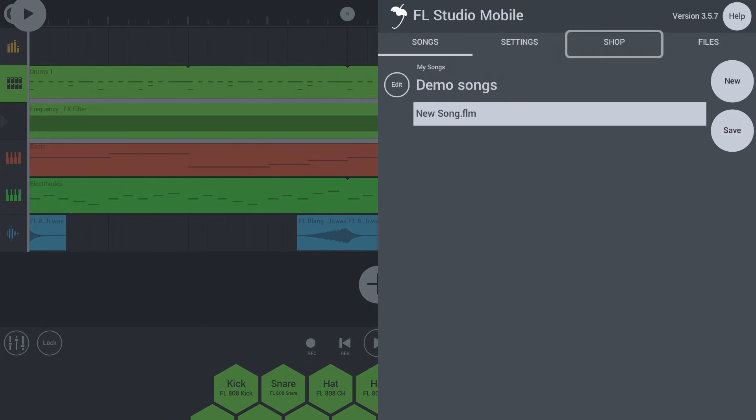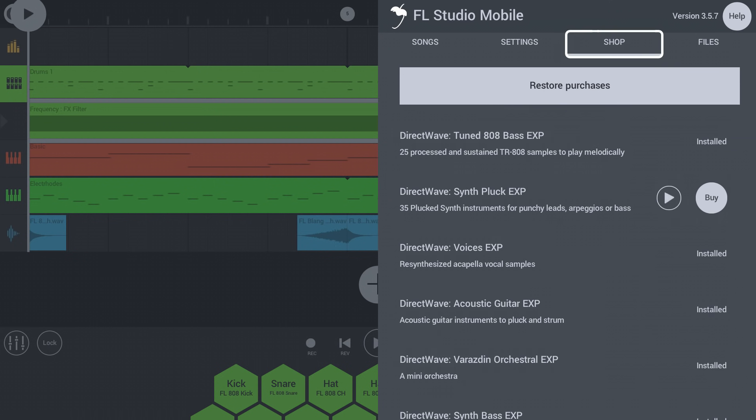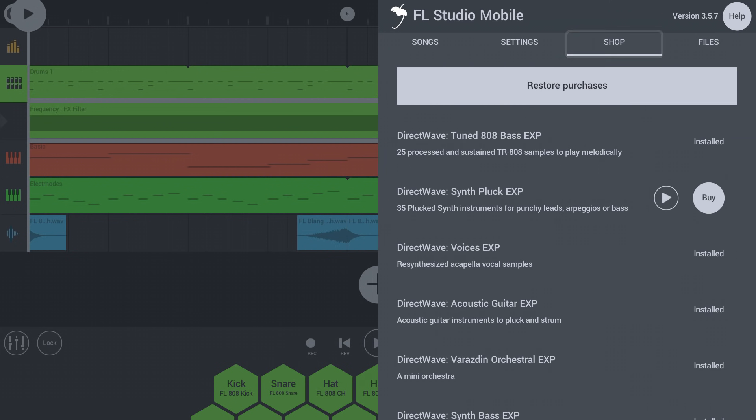If you are looking for new sounds, you can go to the shop tab. Tap the preview button in the list below to hear demos of the sounds you can buy.